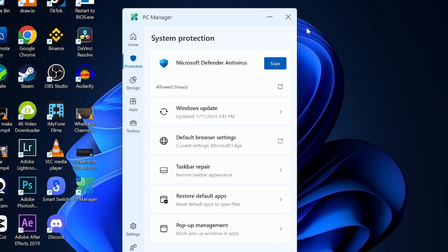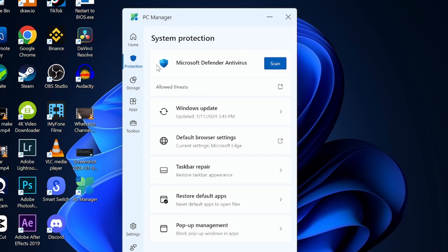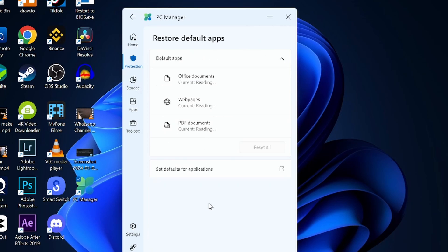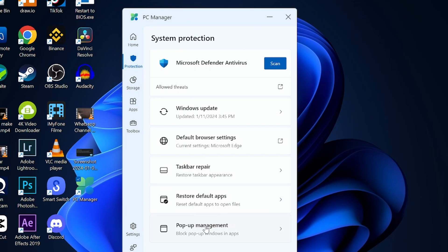Here they store default applications like Office documents - you can use Office, web pages with Microsoft Edge, and PDF from Microsoft Edge. You can reset all and use your own applications. There's also something called pop-up management - you can enable pop-up lock here. Very useful tools to have in one place.